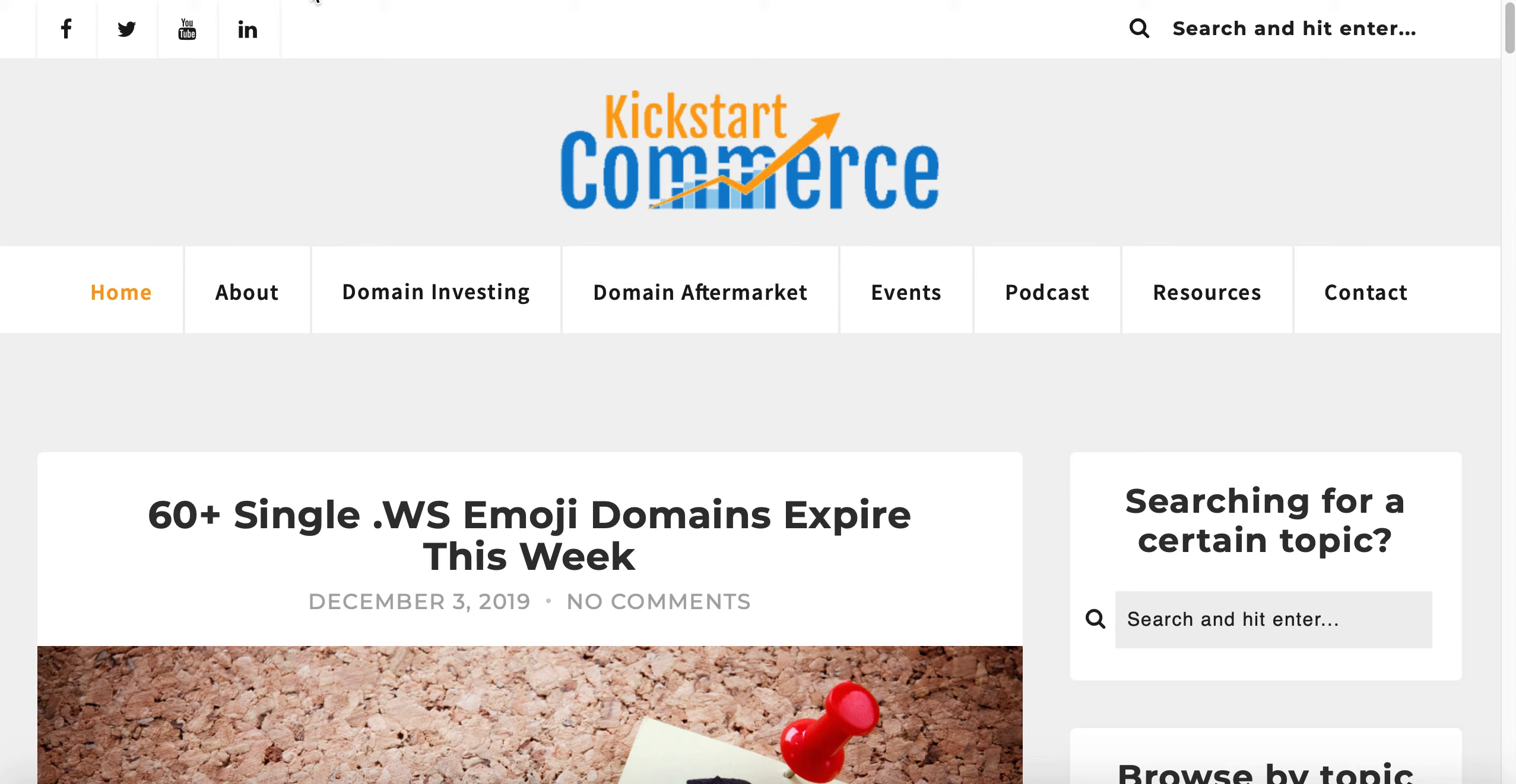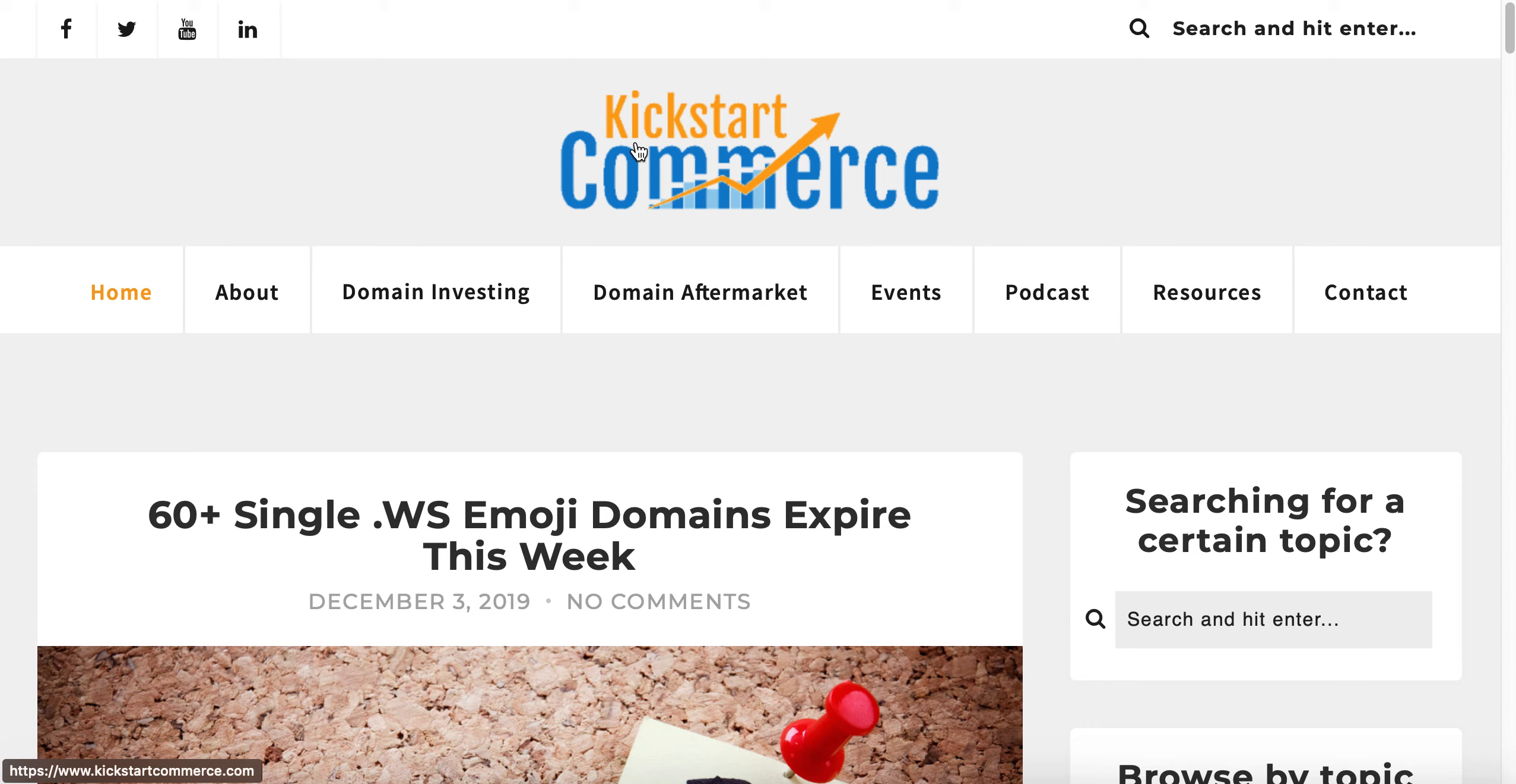Head over to kickstartcommerce.com and in the sidebar on the right you will find a newsletter subscription form. Go ahead and fill that out so you can be notified and have these tutorials drop right into your inbox every Wednesday afternoon.